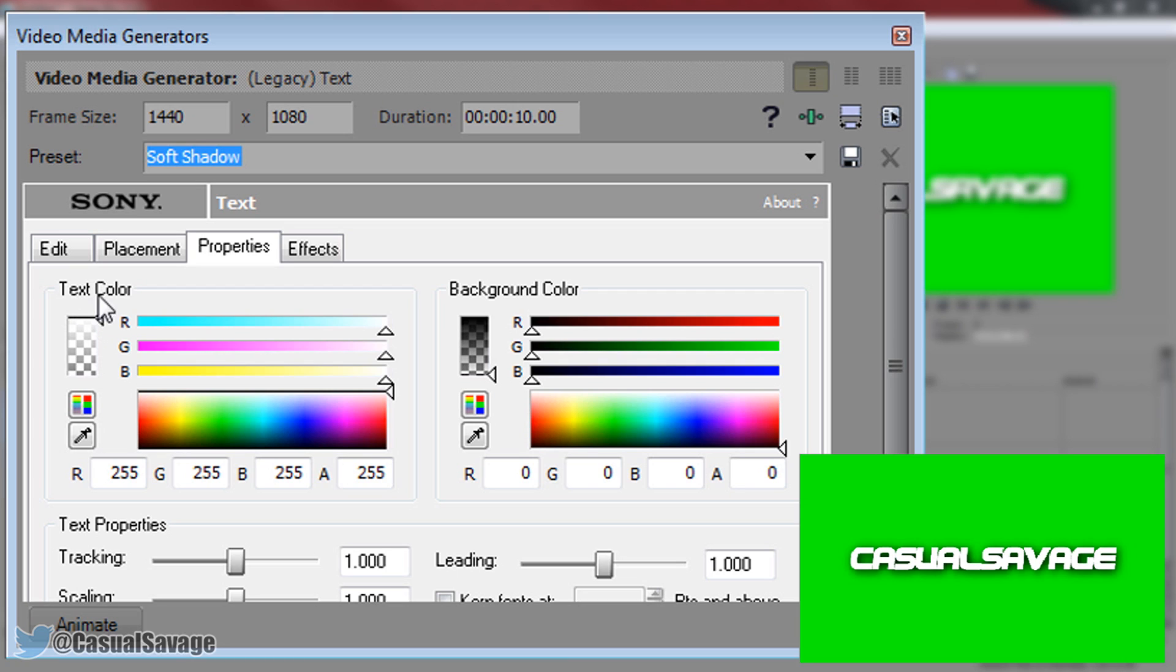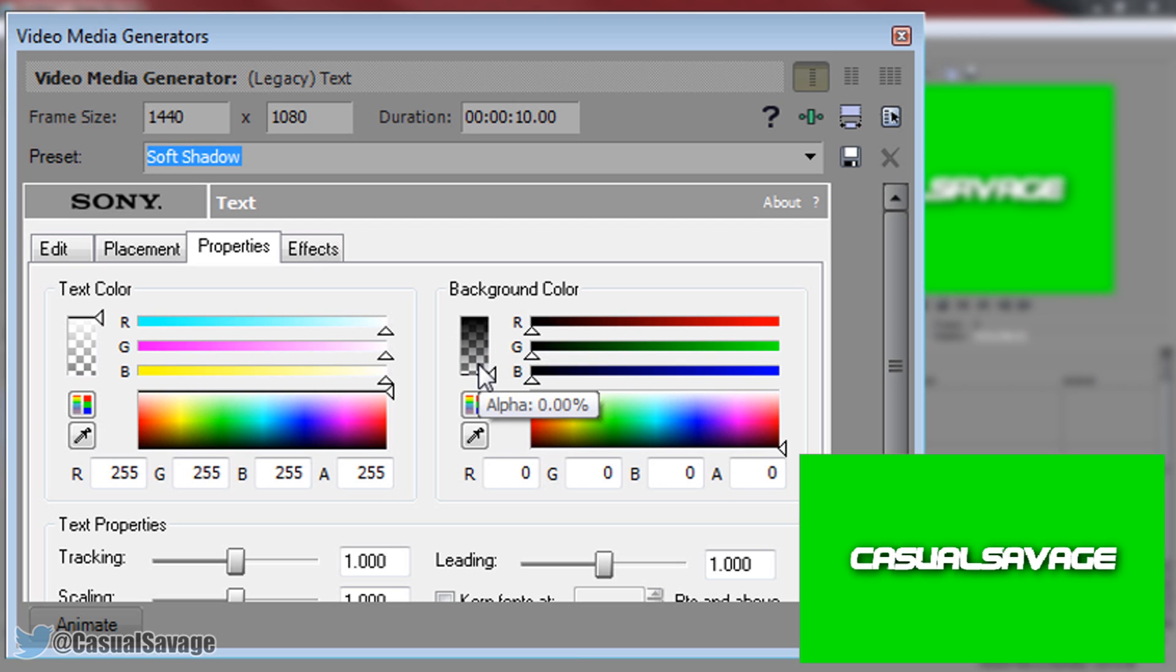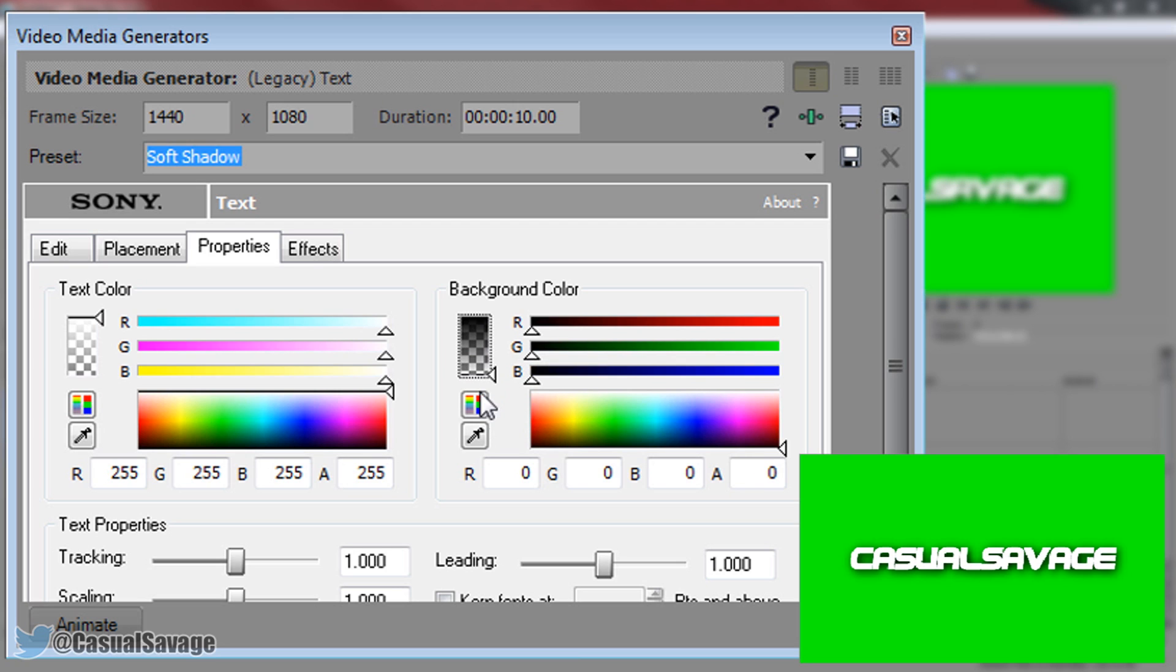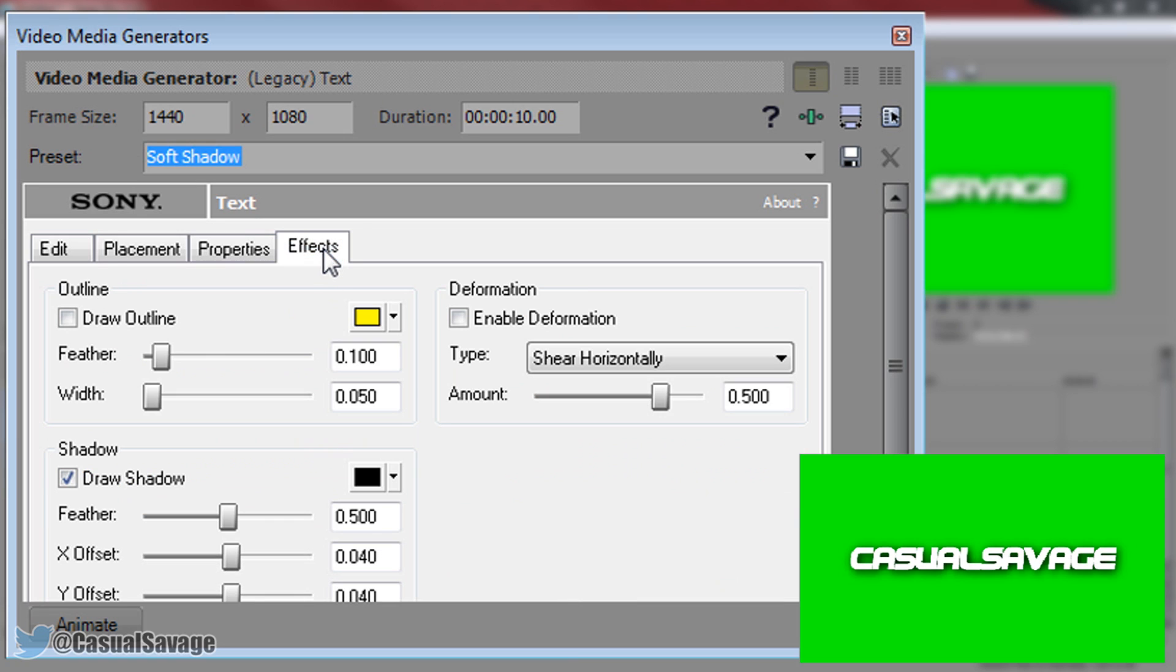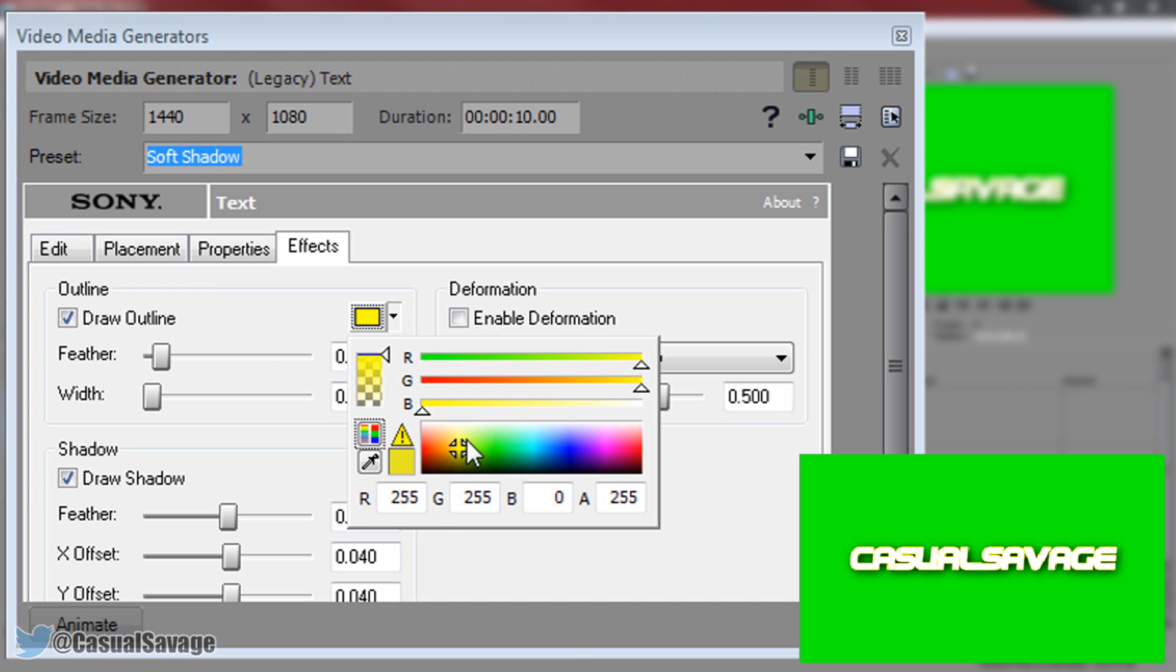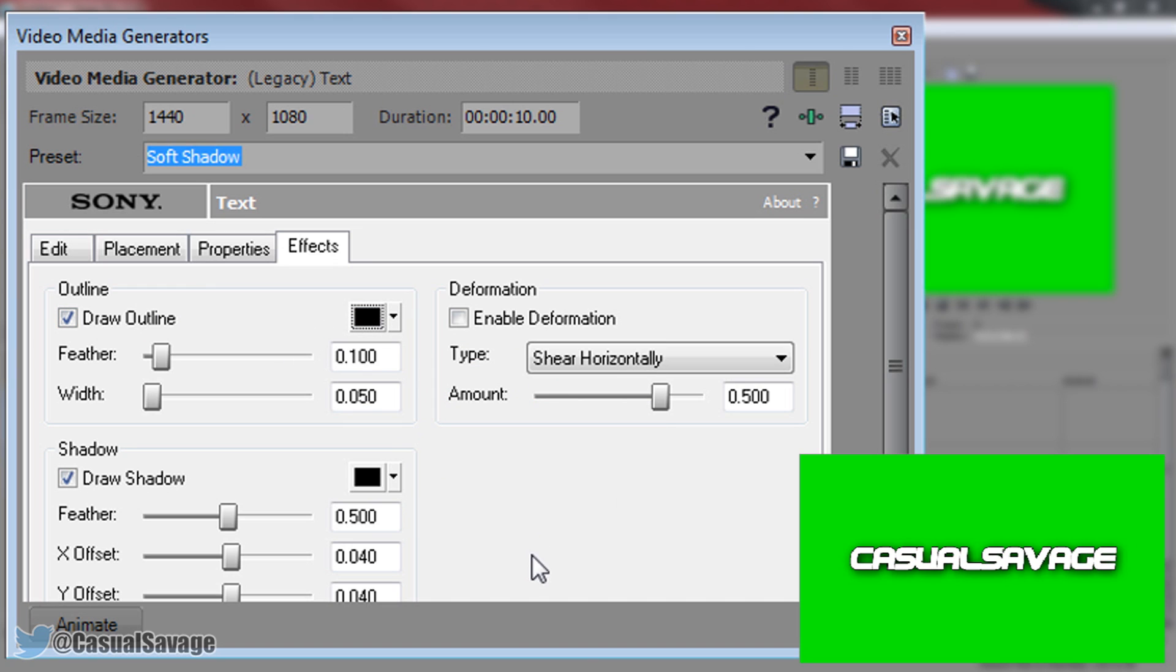As you can see here we can change the text colour. On the right we can change the background colour. Now the background colour you do not touch. It has to stay at this right here, the checkered one you see. This means there's going to be no background to the text. So you can choose the text colour whatever you want. I'm going to keep mine white and then we can head over to the effects tab and as you can see you can draw an outline. And I'm going to have an outline but I'm going to change the colour to black. I'm also going to come to the width and put it up a bit. Just like that.